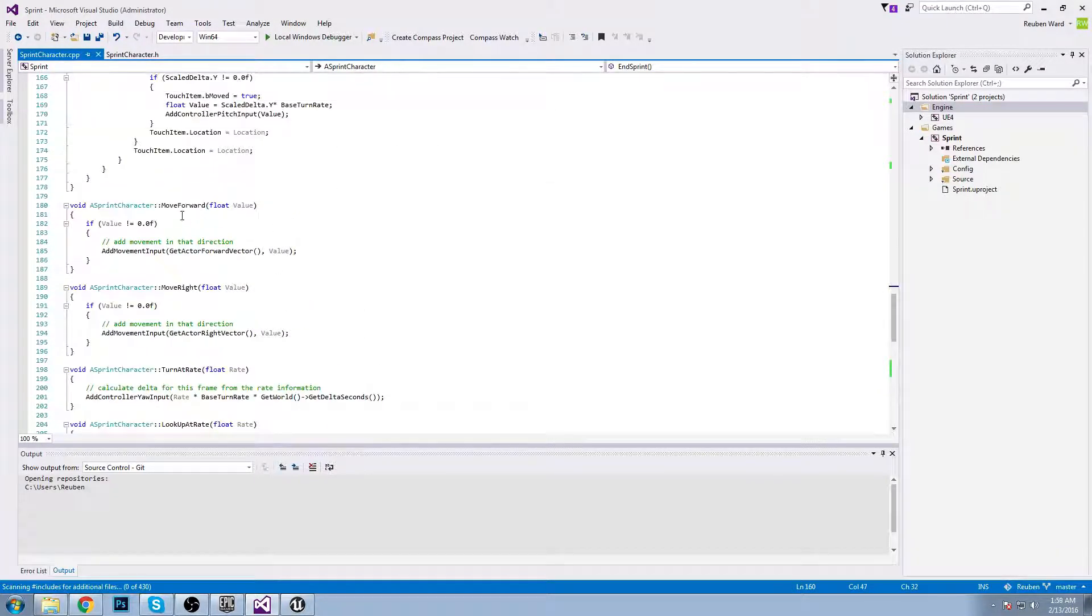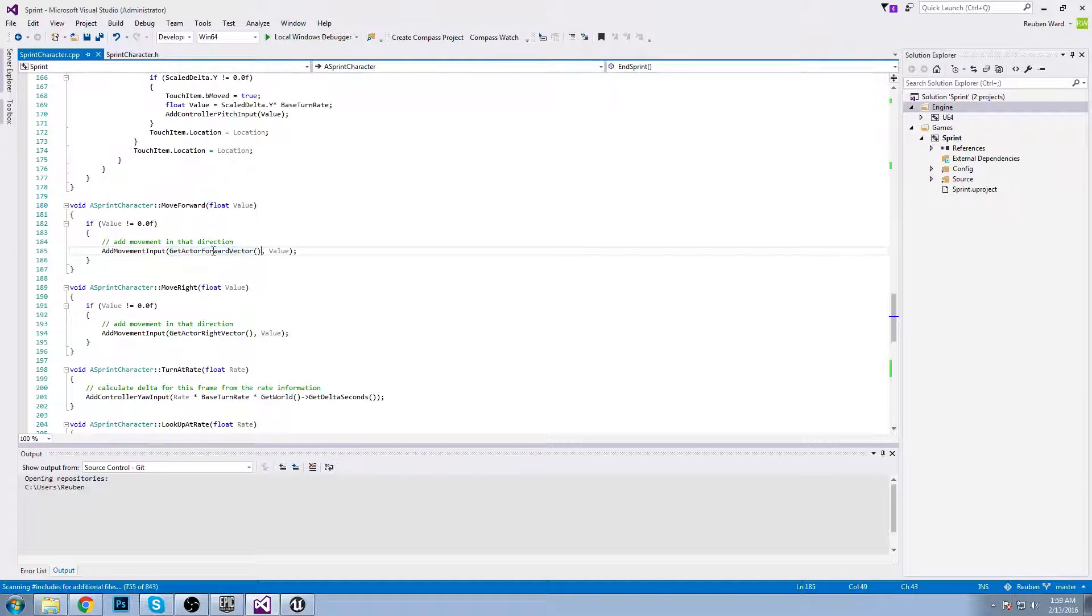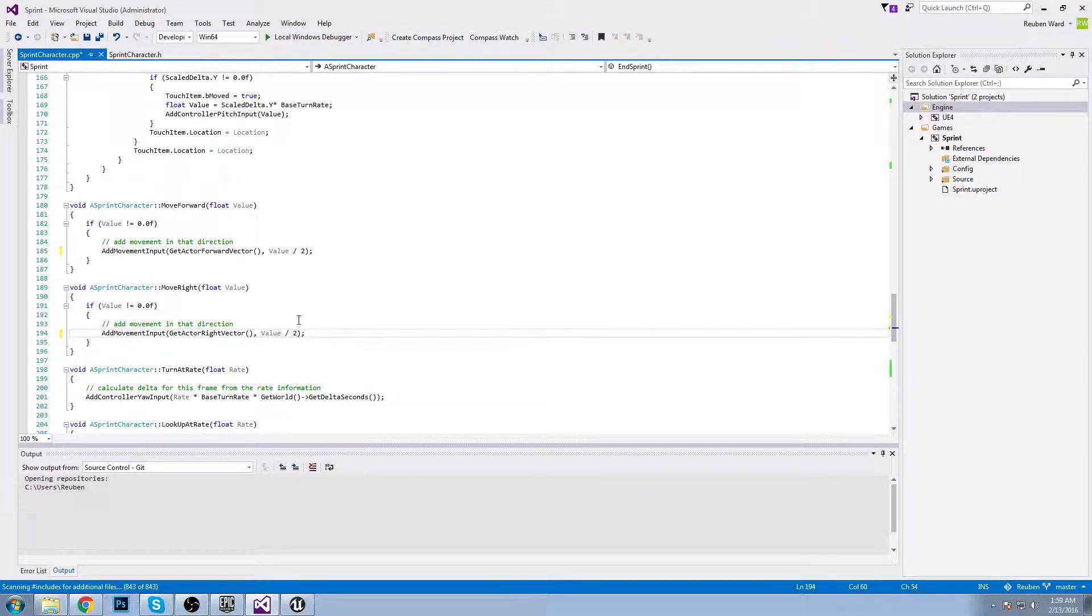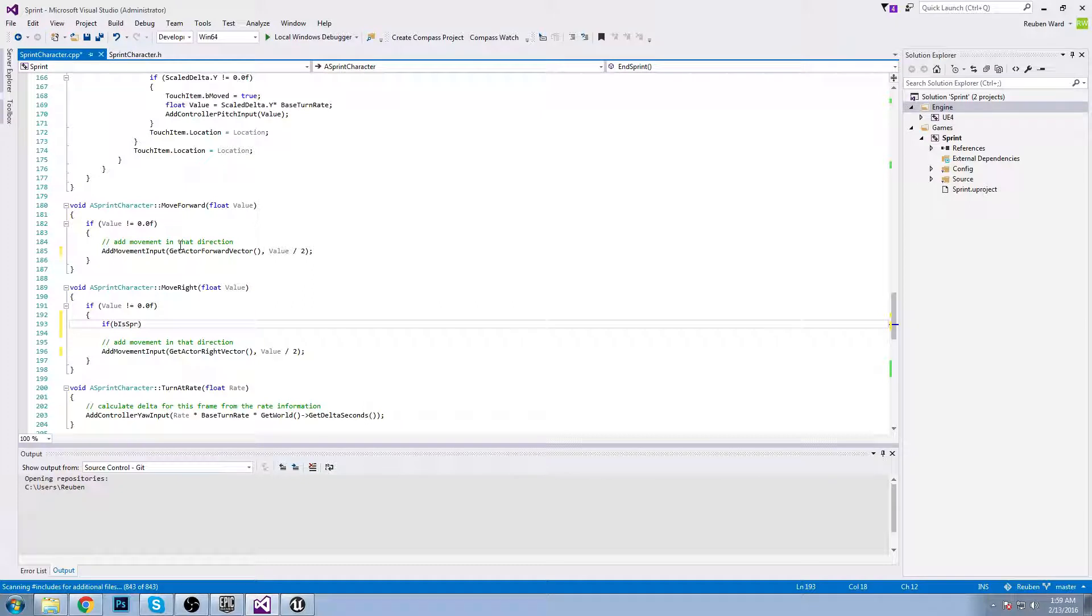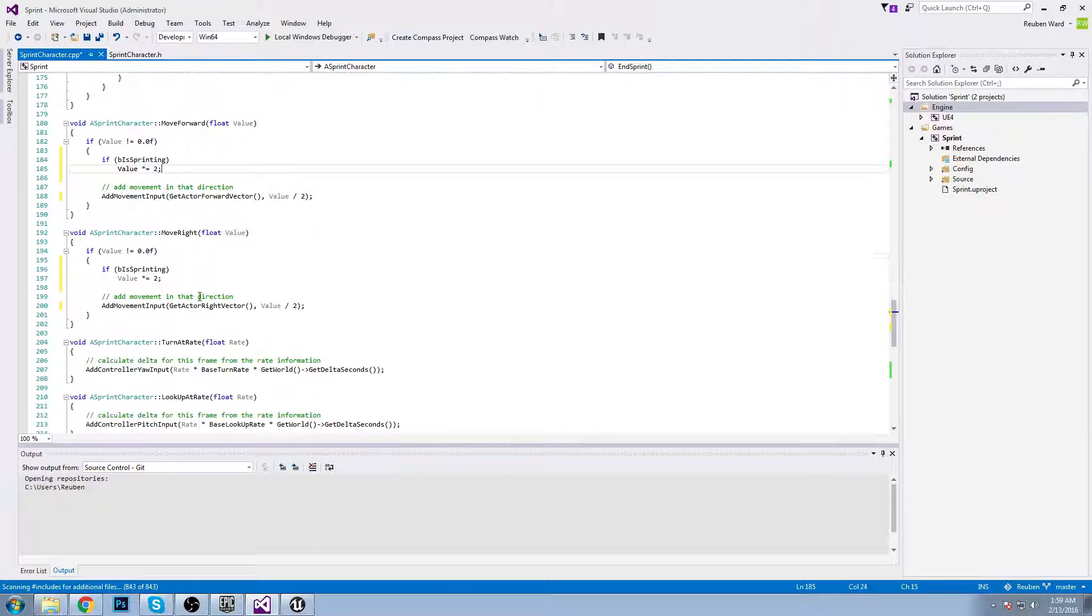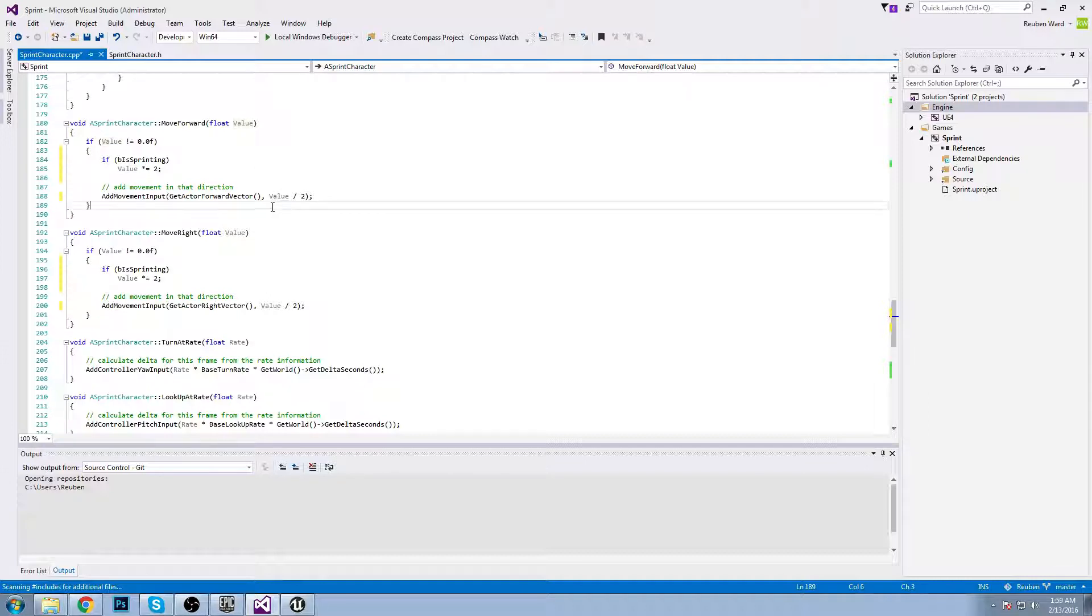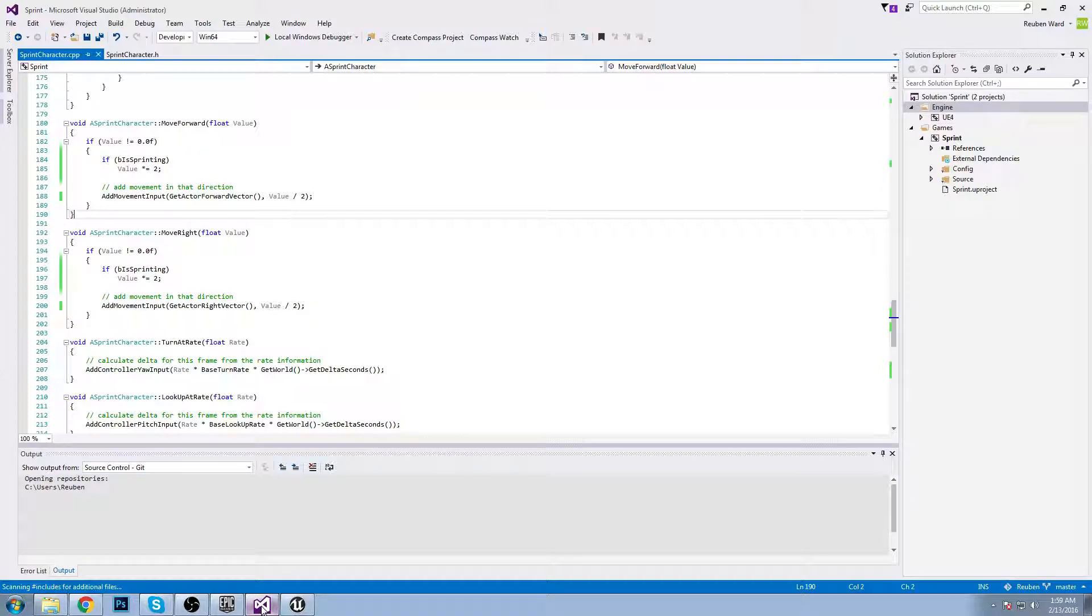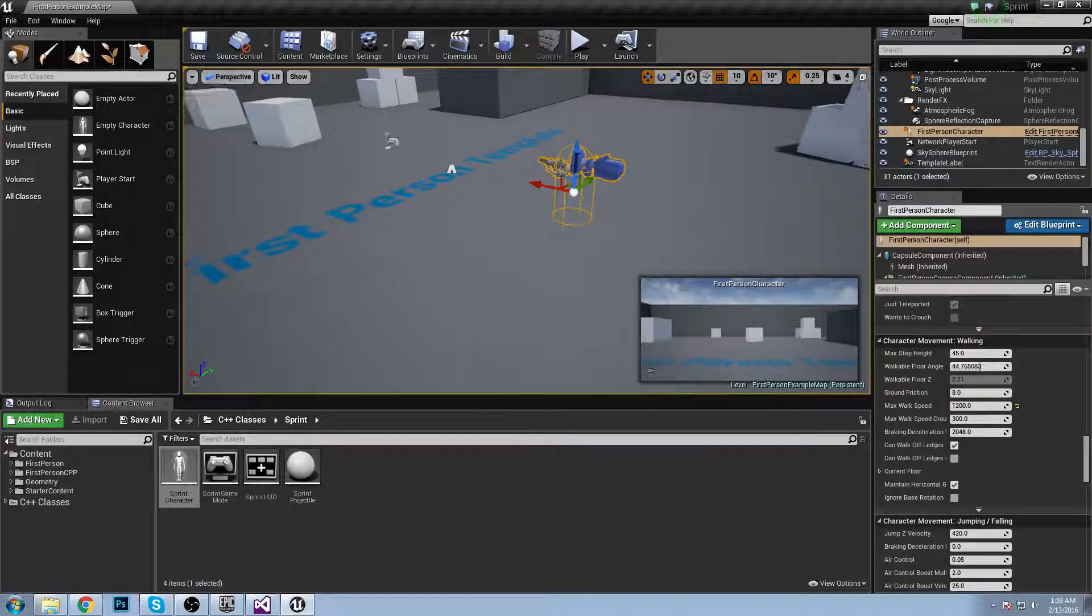Let's exit out and go back into Visual Studio. The way that moving works is it takes the float value for movement and it adds that to the get actor forward vector, so it moves the actor. We're going to say that by default that is divided by two. So by default the player is going to be walking at a walking speed. However, we're going to say that if b is sprinting, value times equals two. Now if we're sprinting it's going to times value by two and return the normal value which is 1200. If we're not sprinting it's going to divide value by two which will return 600, which is going to be our walk speed.